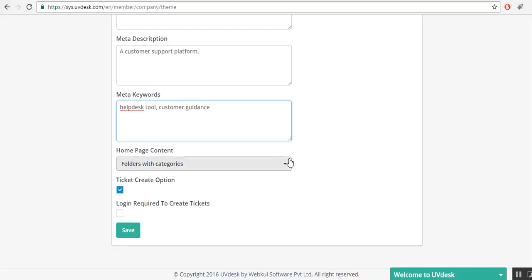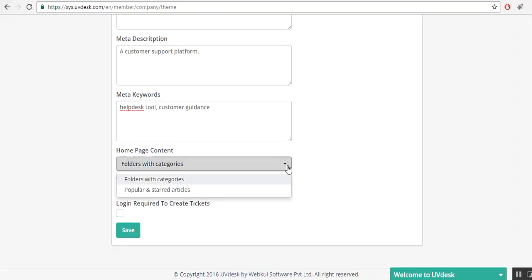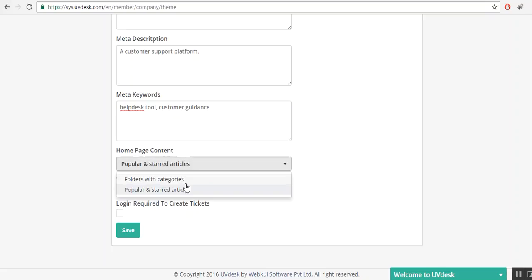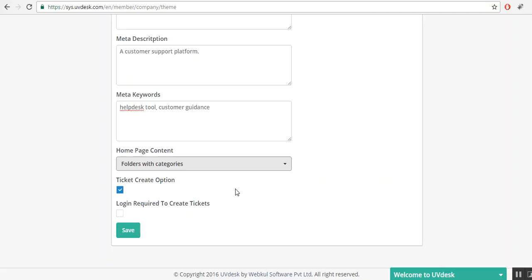This is the homepage content. By clicking on the down arrow, you will see these two options. Folders with categories, if you select this option, then you will observe on the front end portal with folders and their categories. By selecting popular and starred articles, you will see the popular articles which have mostly read by users. Let's say I am selecting folders with categories.